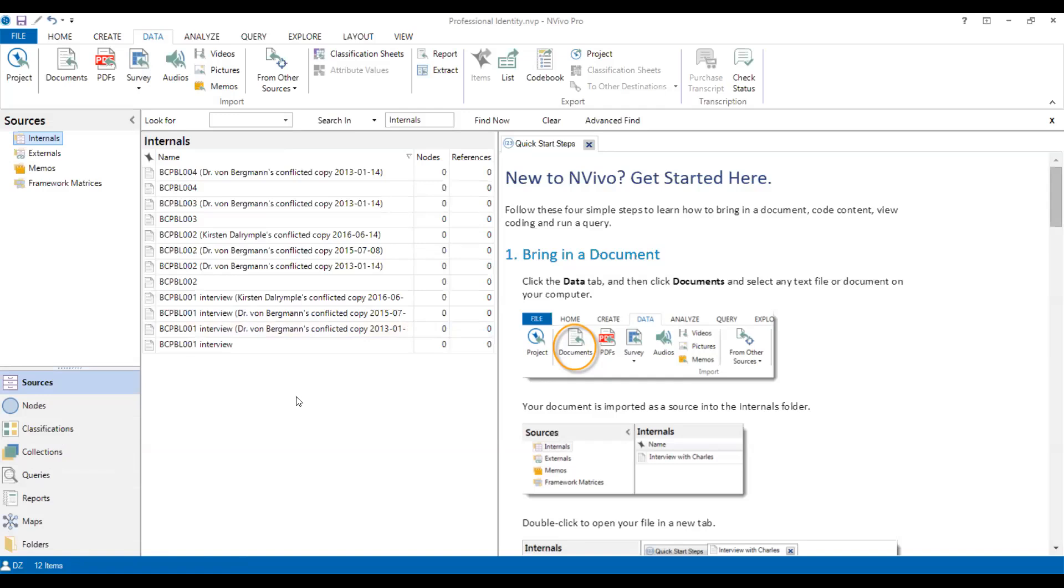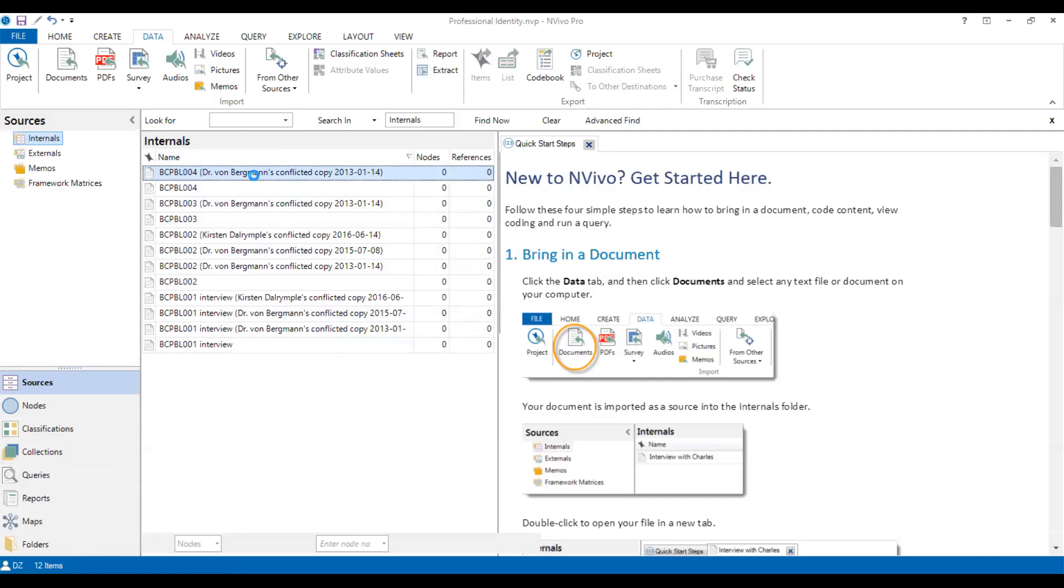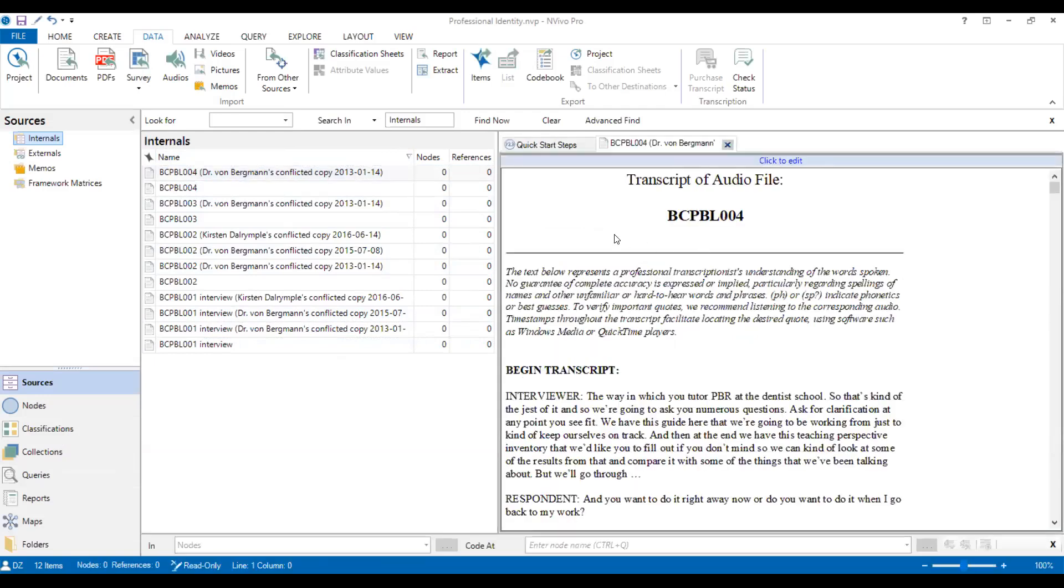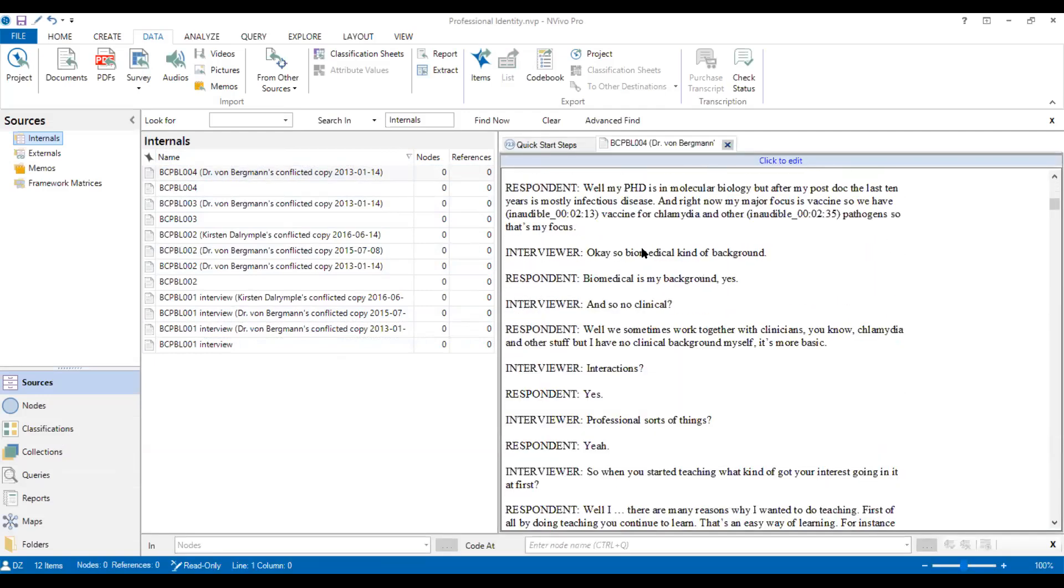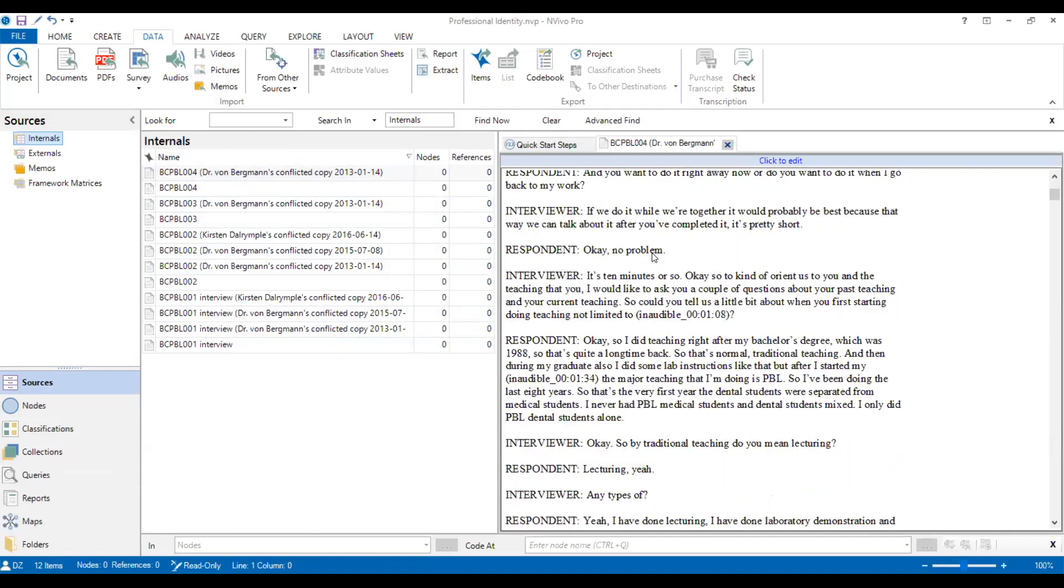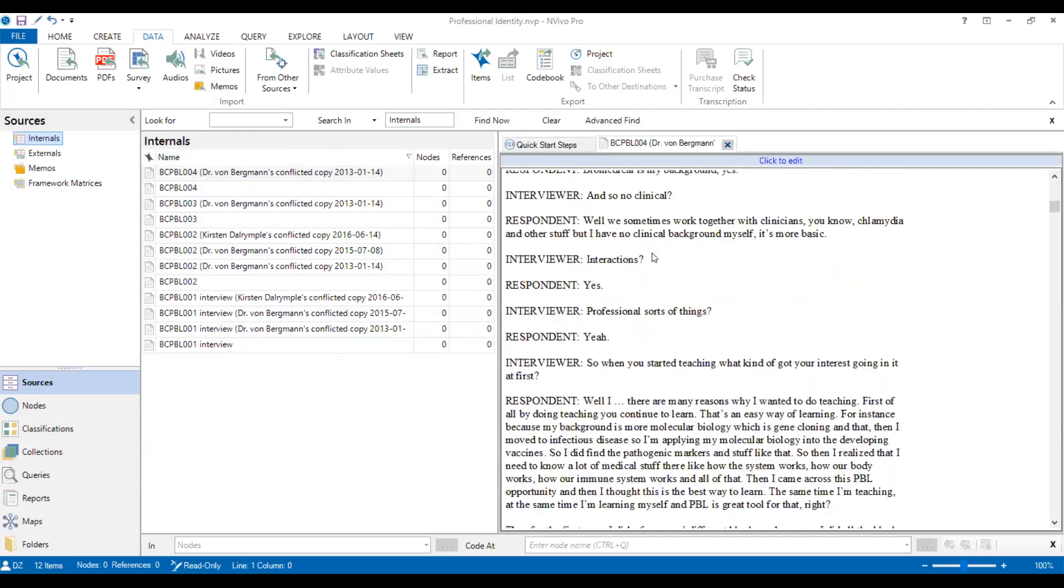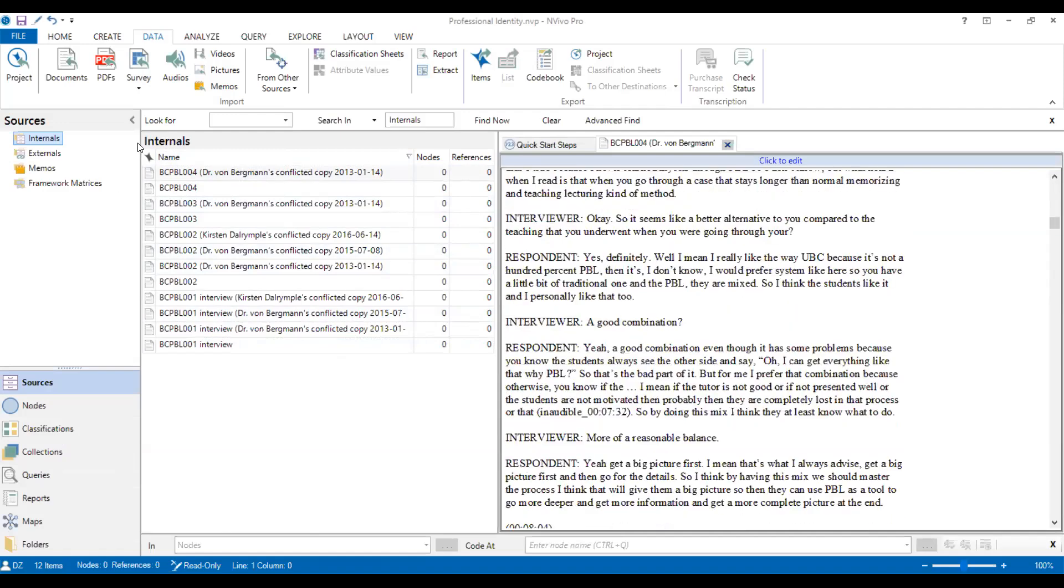OK. So now all the data has been uploaded and imported from your personal documents to NVivo. Then let's double click one item. You will see all the transcriptions are here. So you can actually read all of them by using NVivo.